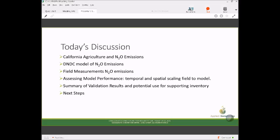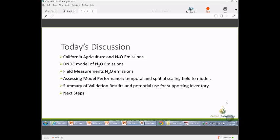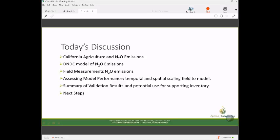I'll take an initial overview of what we know about California agriculture and N2O emissions from an inventory perspective, and give a fairly detailed discussion of how we try to model N2O emissions, because it's really a tough nut to crack. Microbial processes are highly dynamic, both spatially and temporally. I'll also talk about field measurements and issues of calibrating and validating these models, how well the model works at the field, farm, and state scale, and the results of the validation and how the modeling system could support the inventory.